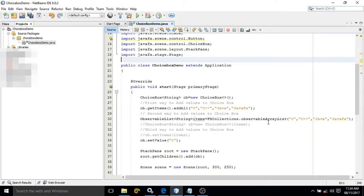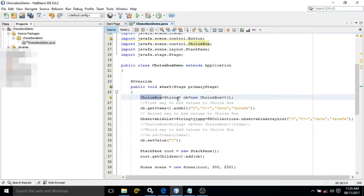To create the ChoiceBox we need to use a predefined class which is called ChoiceBox, and it will contain String values. With this ChoiceBox we need to add some items which we need to display. Let me execute the project first.